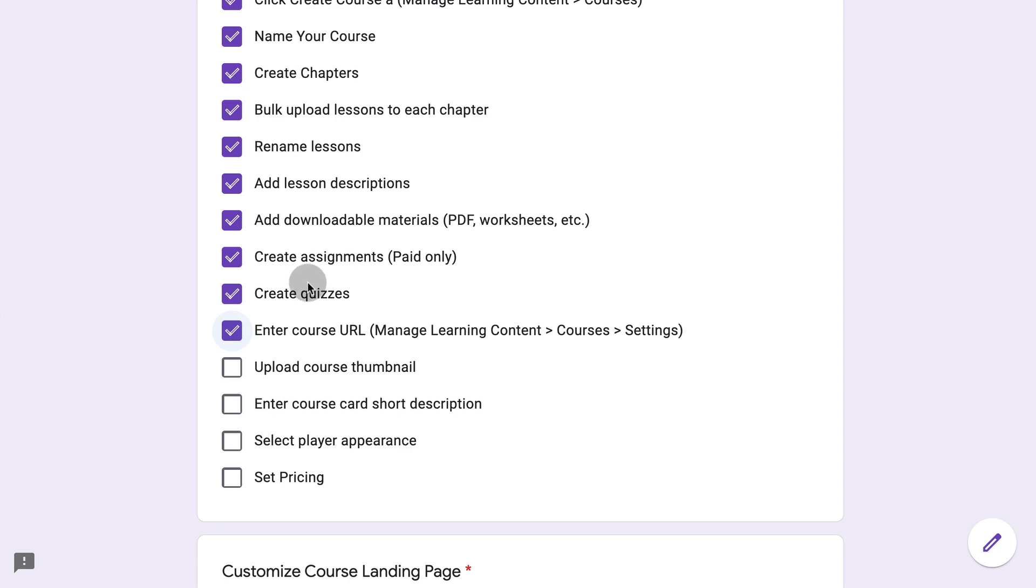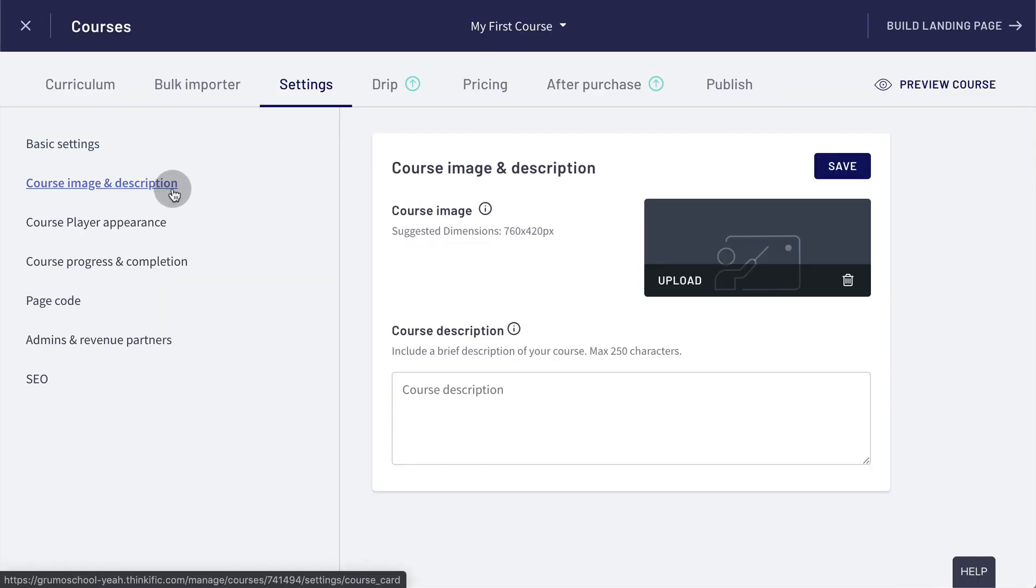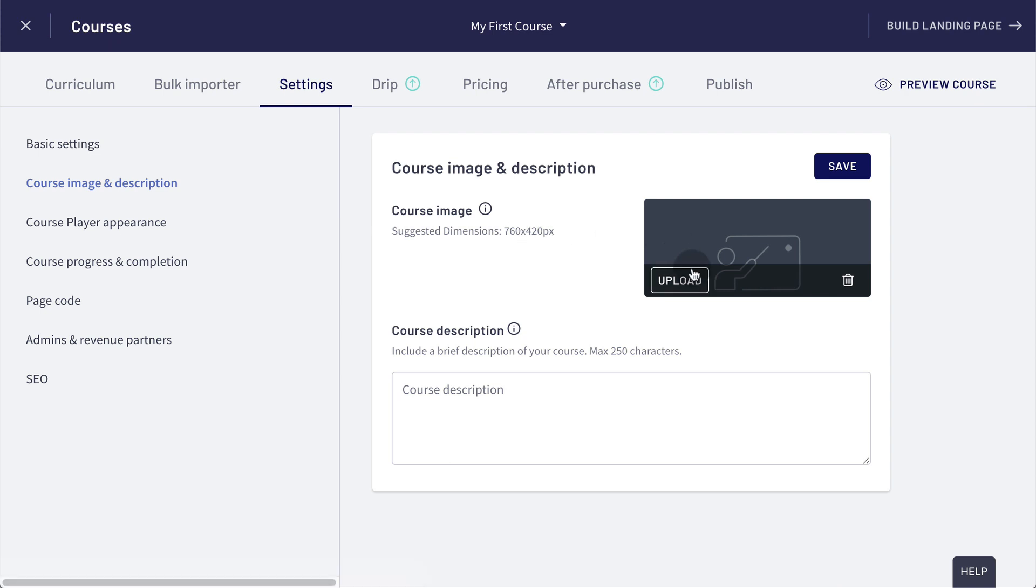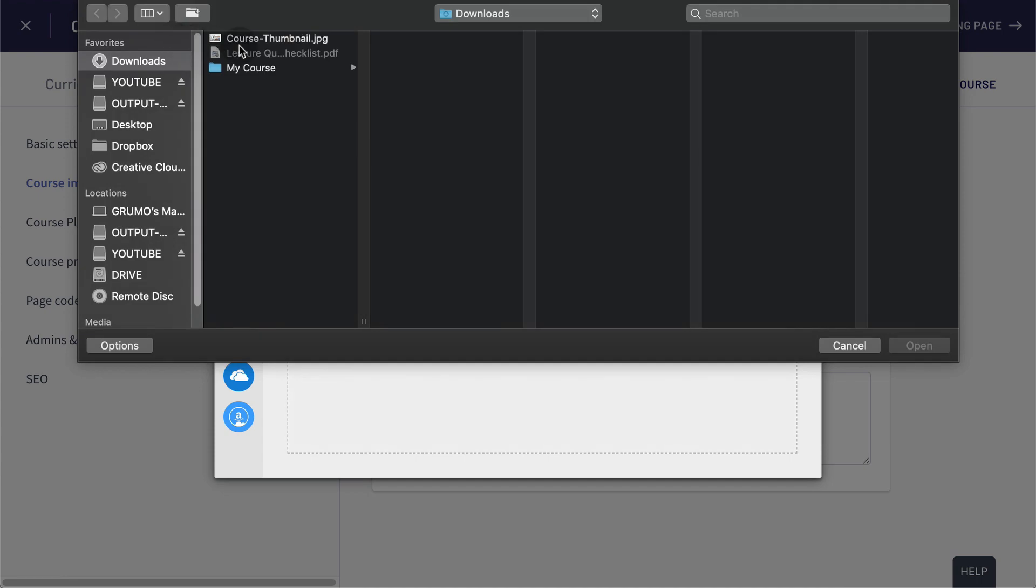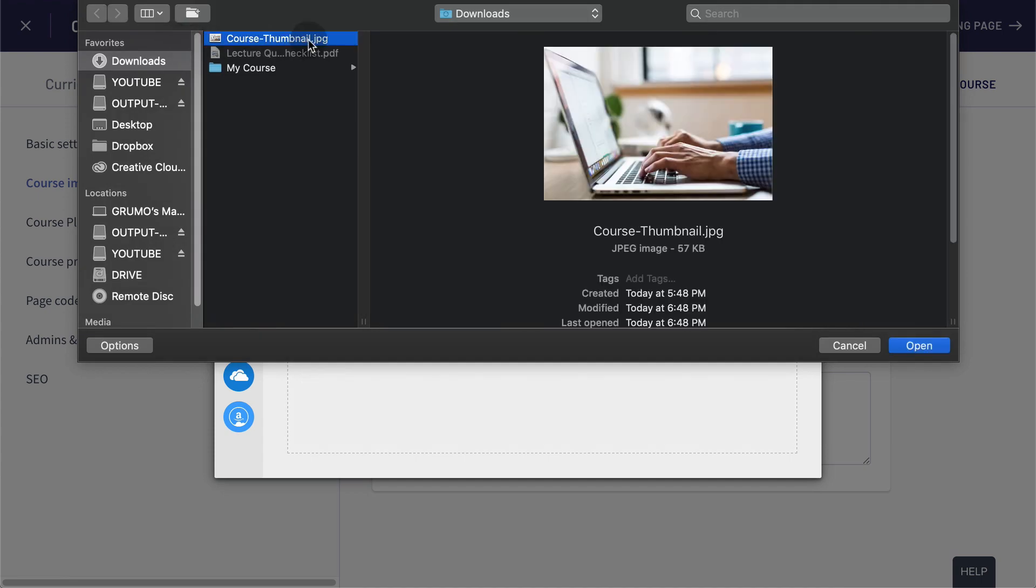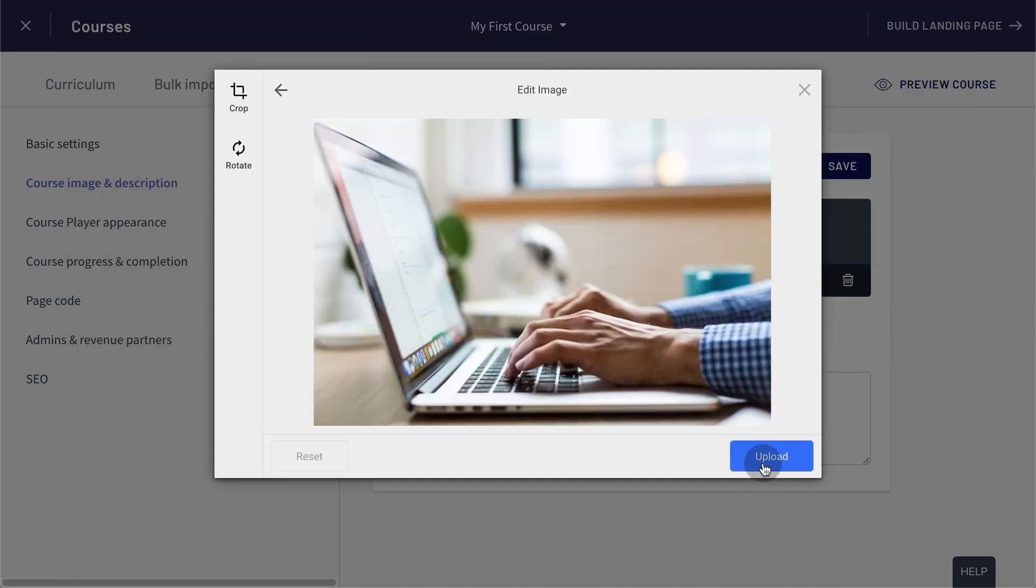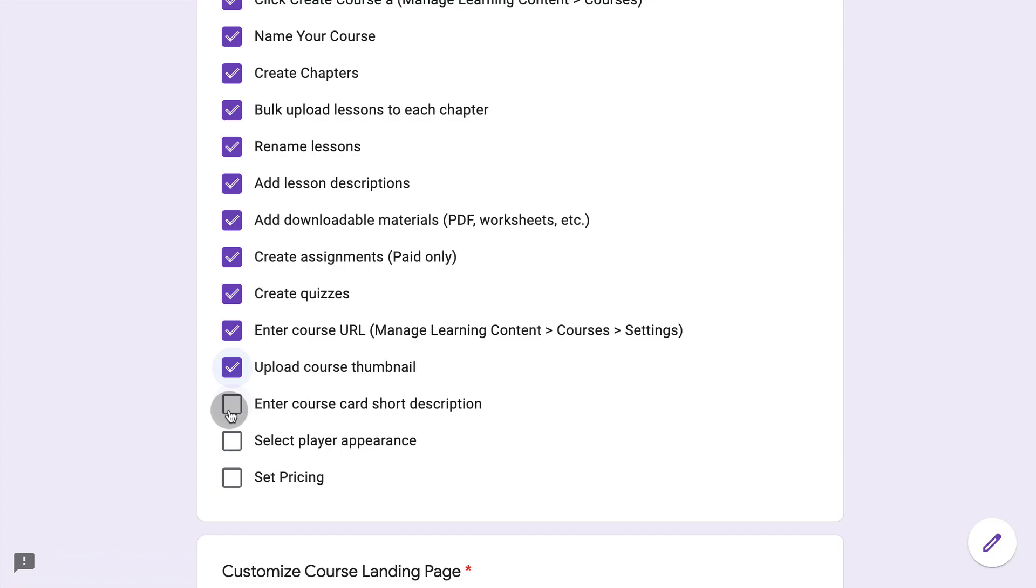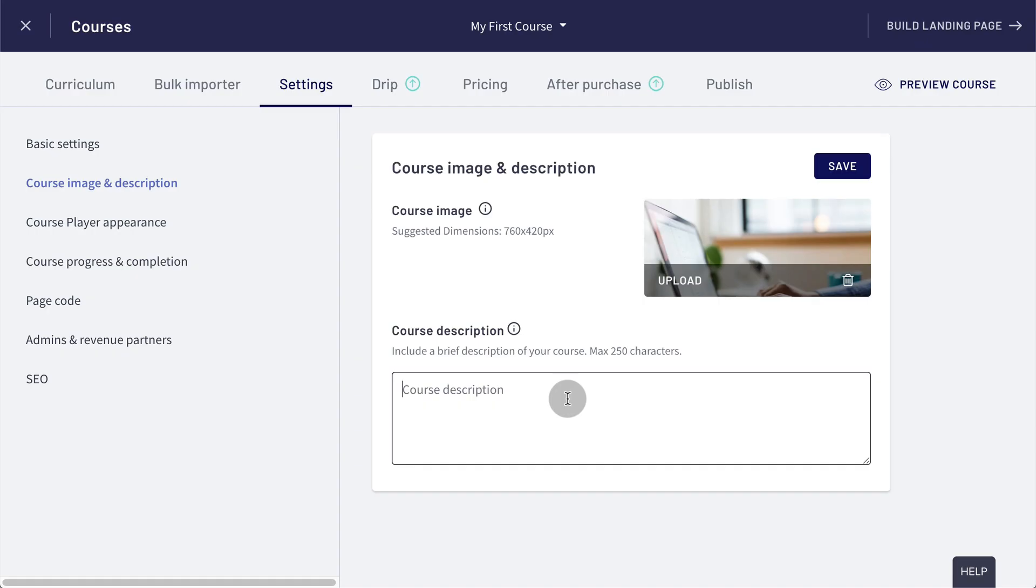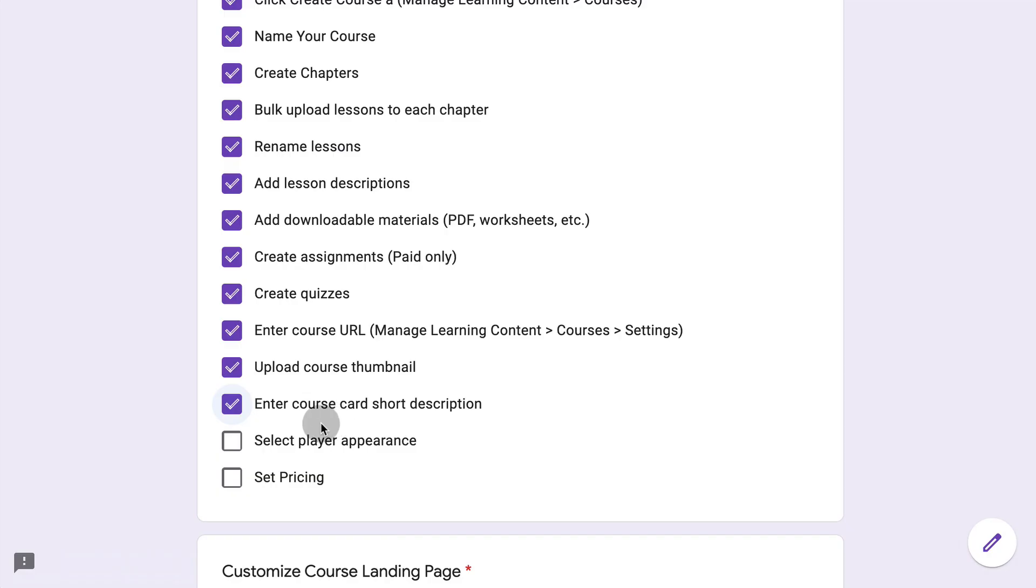Next, we're going to upload a course thumbnail. We go to course image and description. We click on upload. We will select an image, upload it. The image has been uploaded and we click save to make sure it's saved. Now we can enter a short description for the course, something like this. And we click save again to make sure it's saved.